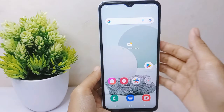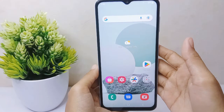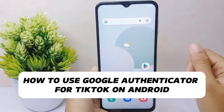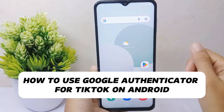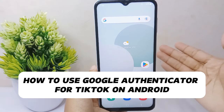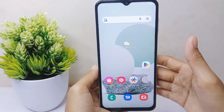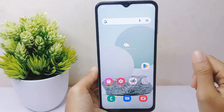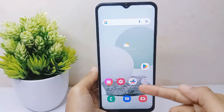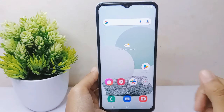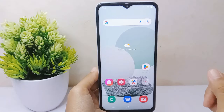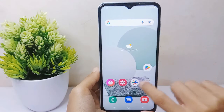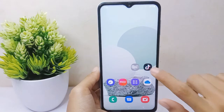Hello everyone. In this tutorial I want to show how to use the Google Authenticator app for TikTok on an Android device. First, you need to install the Google Authenticator app from the Play Store. After that, open your TikTok application.